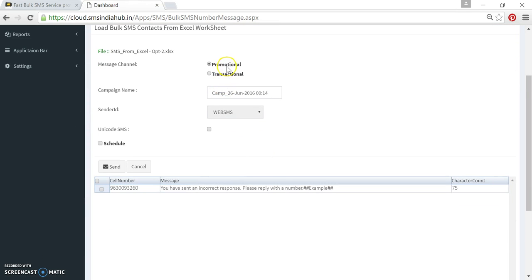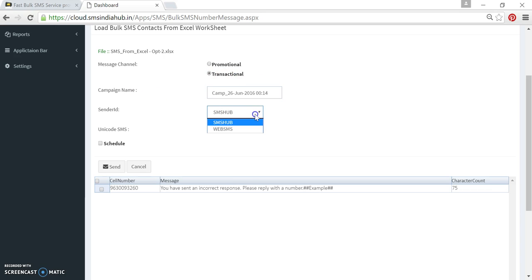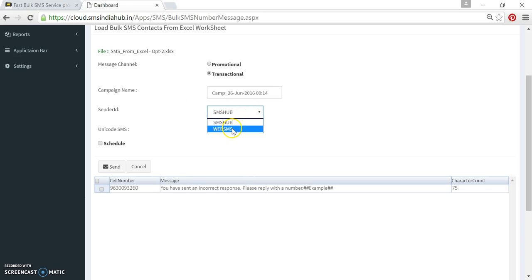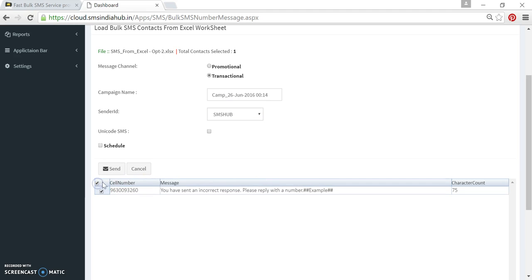Now we have two channels: message channel, transactional promotion. I will go with transactional. I will keep the campaign name same. I can choose the sender ID which are approved. Here two sender IDs are showing, I will select SMSCHAT. Then I can see the number on which we are sending this message. And this message is counting 75 characters. Click here on this check box and hit send button.